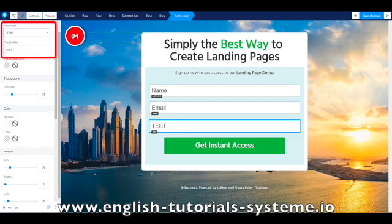Click on the field to show its settings on the menu, then select the data type that you want to put in your custom form field, indicated as number 4 on the screenshot.